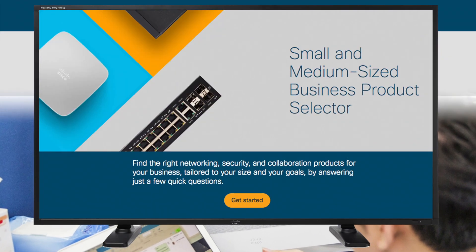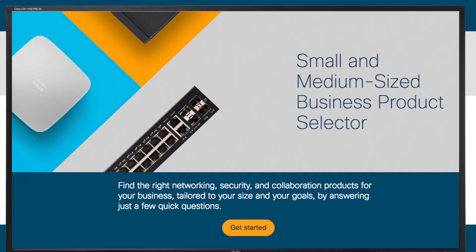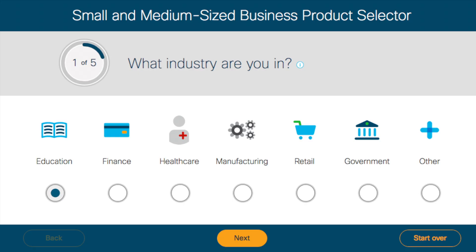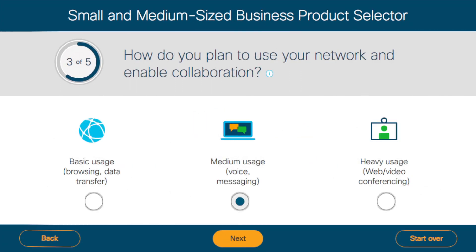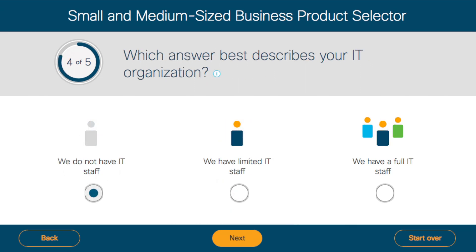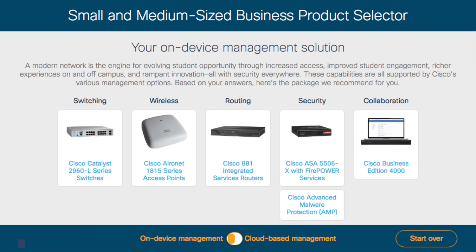If you are looking for next-generation switches, start with Cisco's new online small and medium-sized business product selector tool. You can design the best IT network as easy as one, two, three. Start by answering five quick questions, then press search.